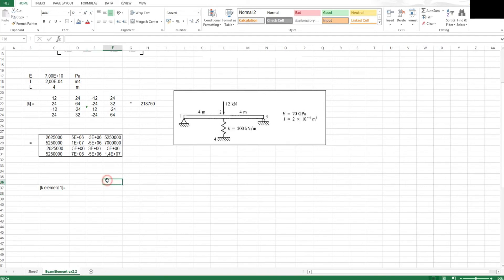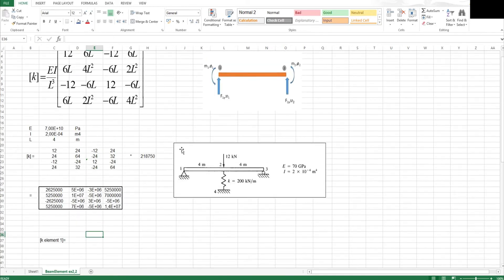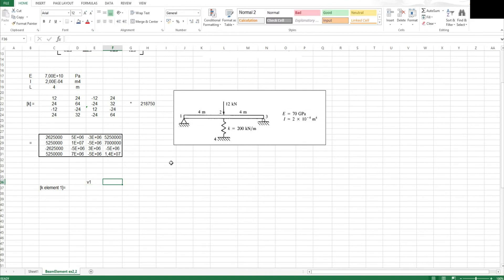I always number or label my matrix so I know which displacements are associated with which values. The way this matrix is set up — as shown in my derivation video — is the vertical displacement, then the rotation of the first node, then the vertical displacement and rotation of the second node. So these values are associated with D1, phi 1, then D2, phi 2.